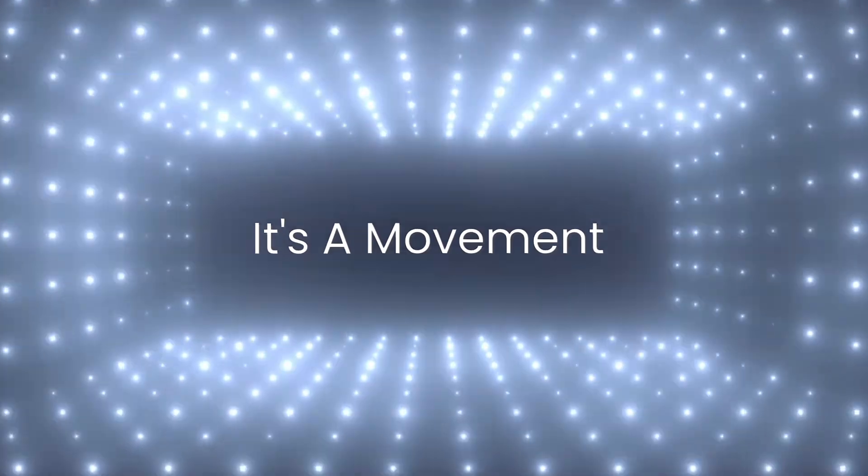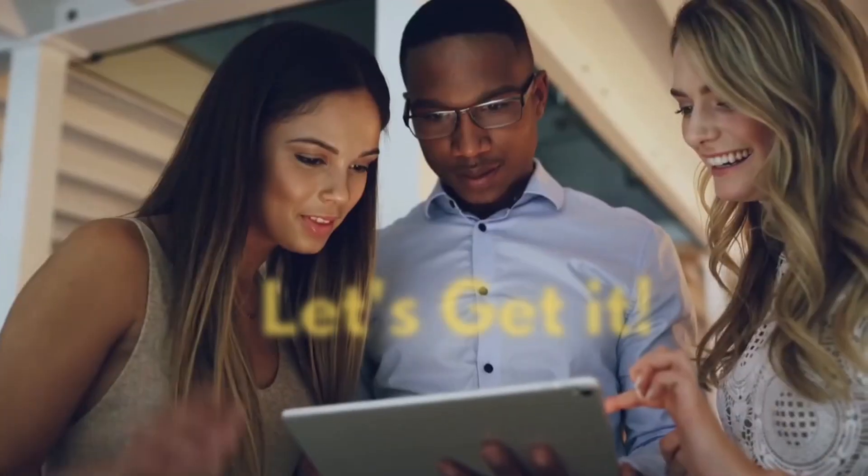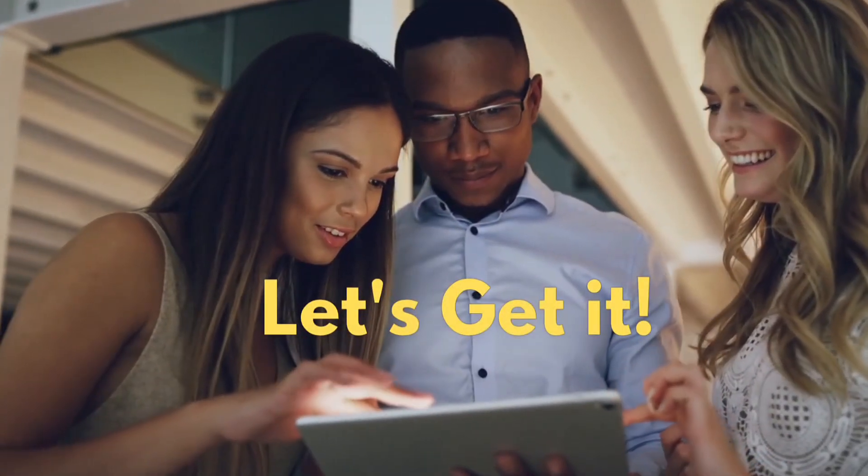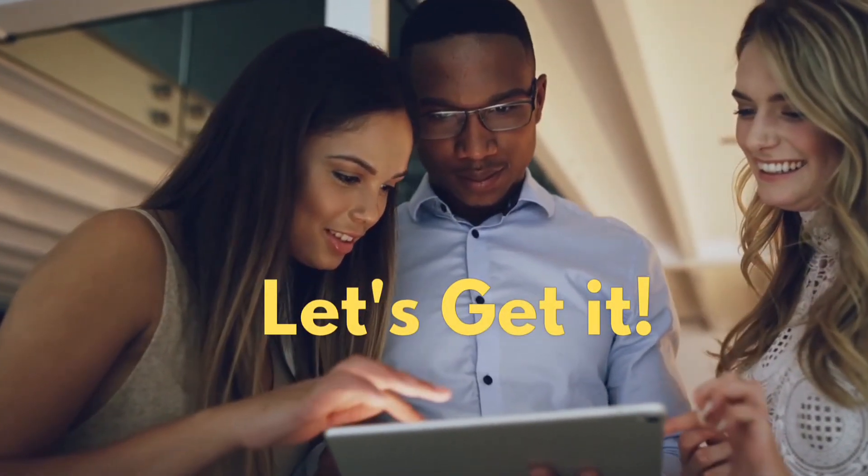So stop doubting yourself, start small, stay consistent, and keep building. Because this isn't just a career, it's a movement. And guess what? You belong here. So let's get it. Because the future is yours to build. Keep it techie.